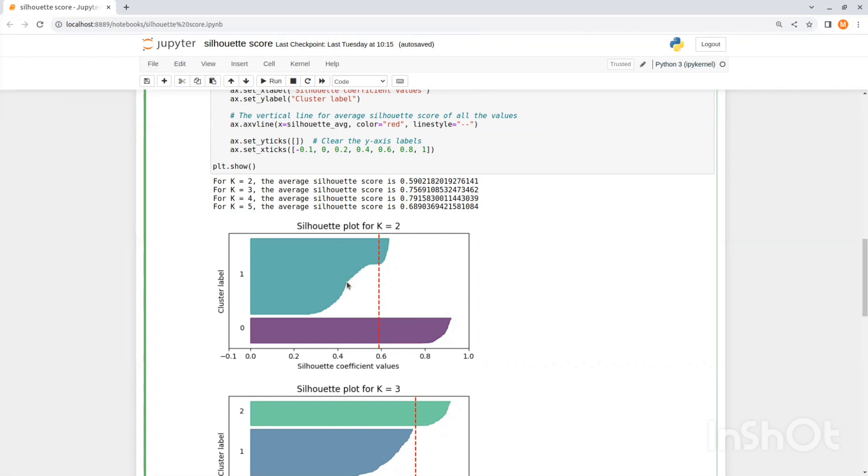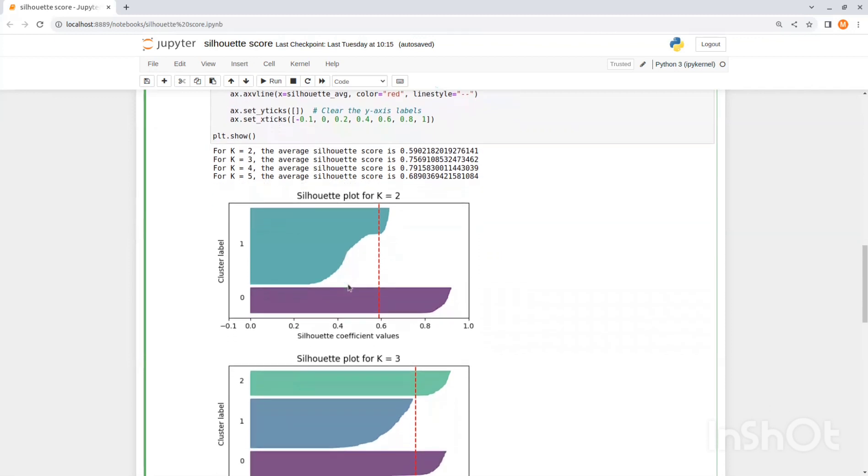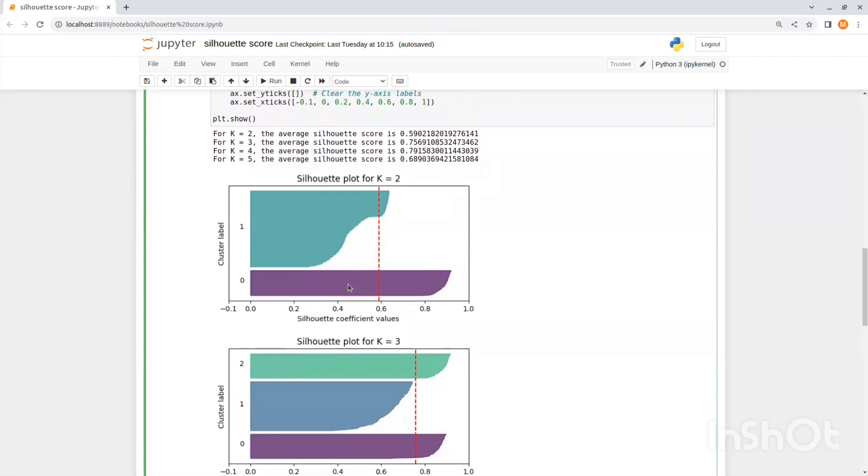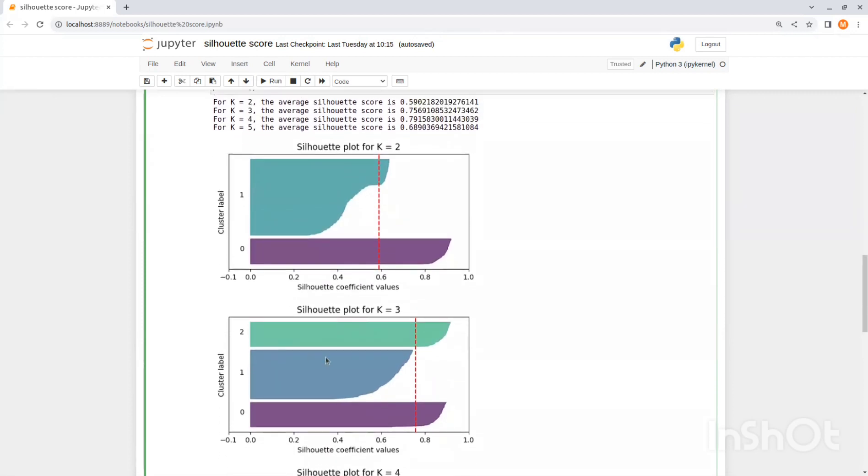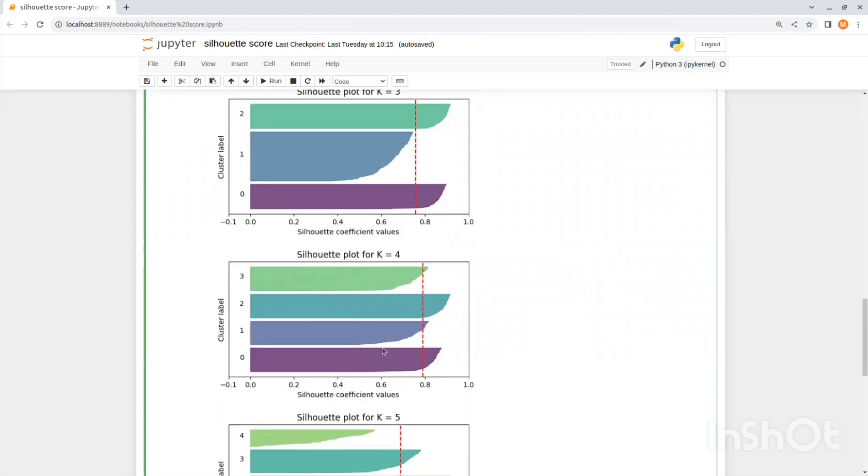So next we can see the view for the model with three clusters with average score of 0.75. You can see an improvement here but still the second cluster is a little sparse. And now let's see the model with four clusters. We could see a real progress with higher average score and the clusters well separated.